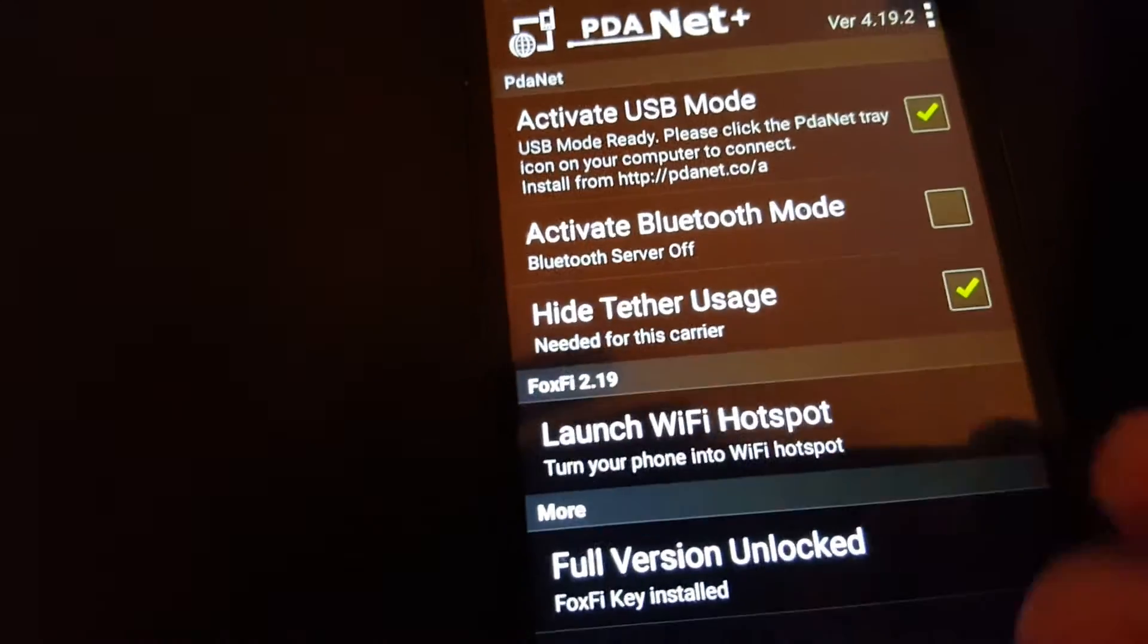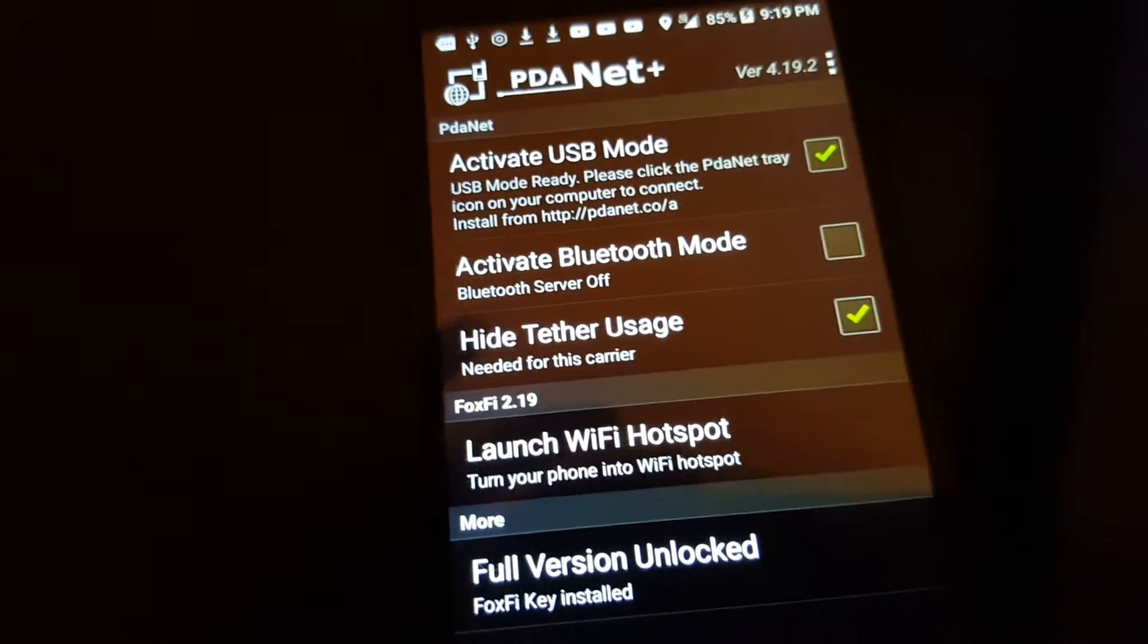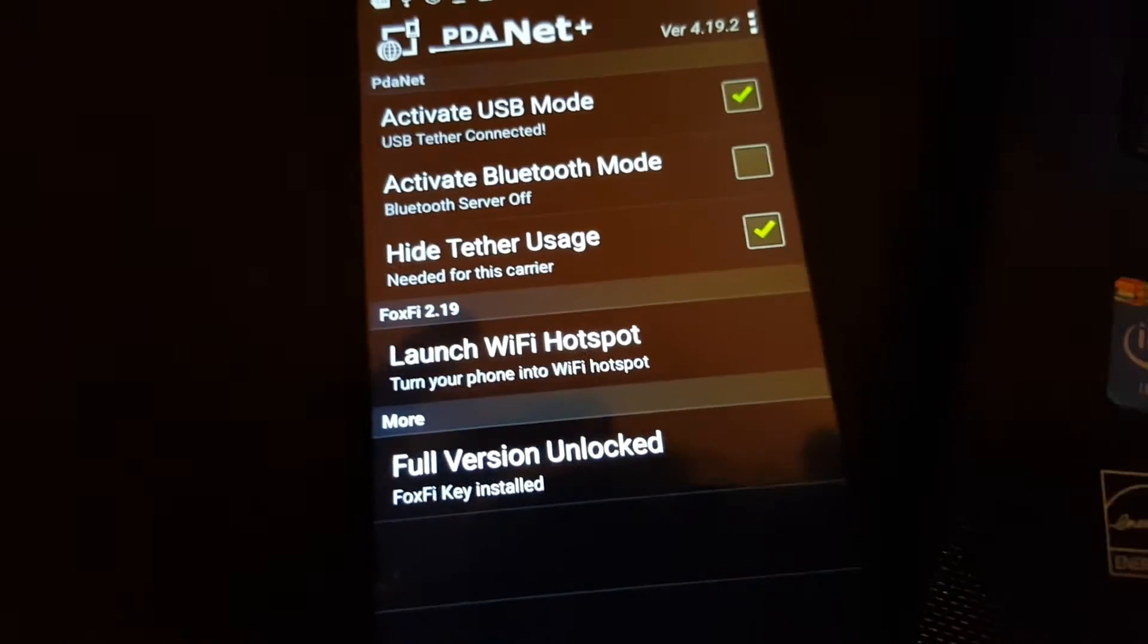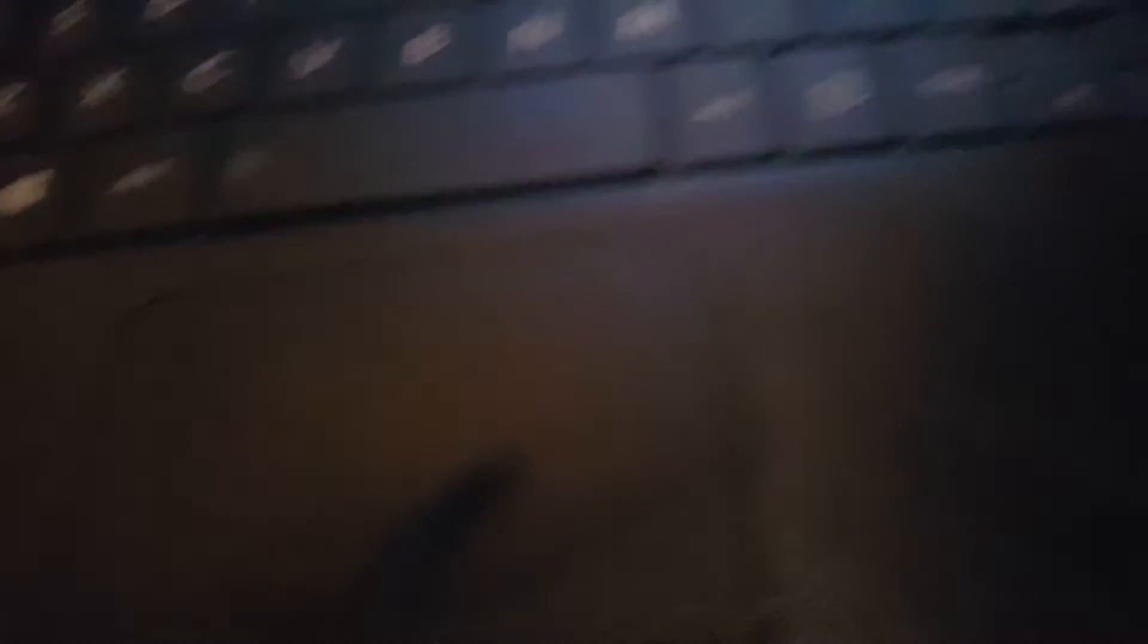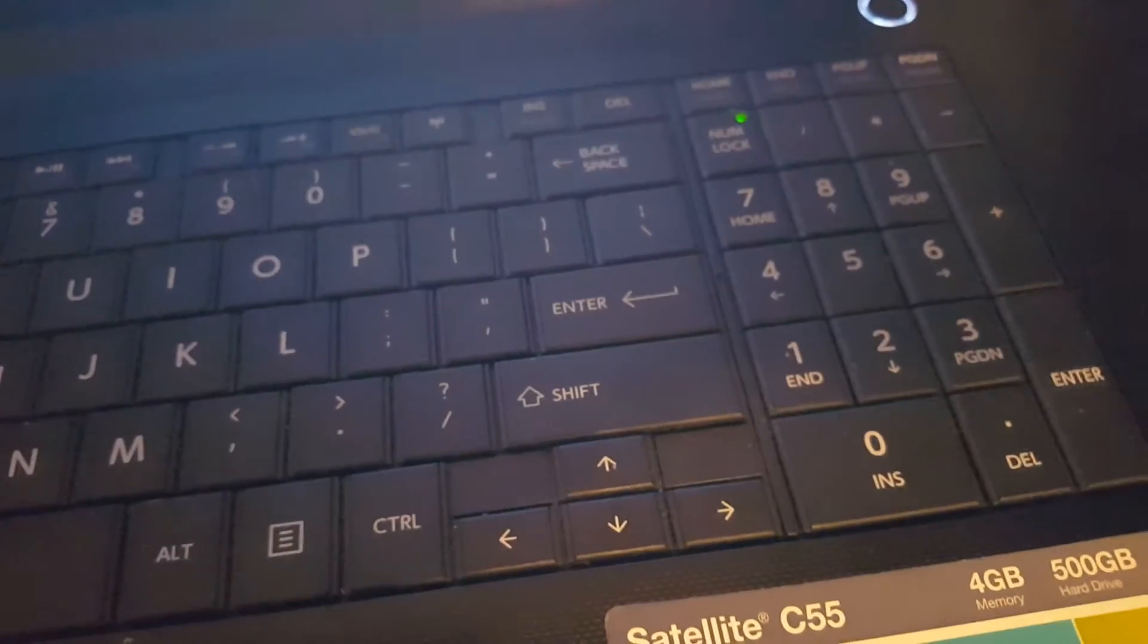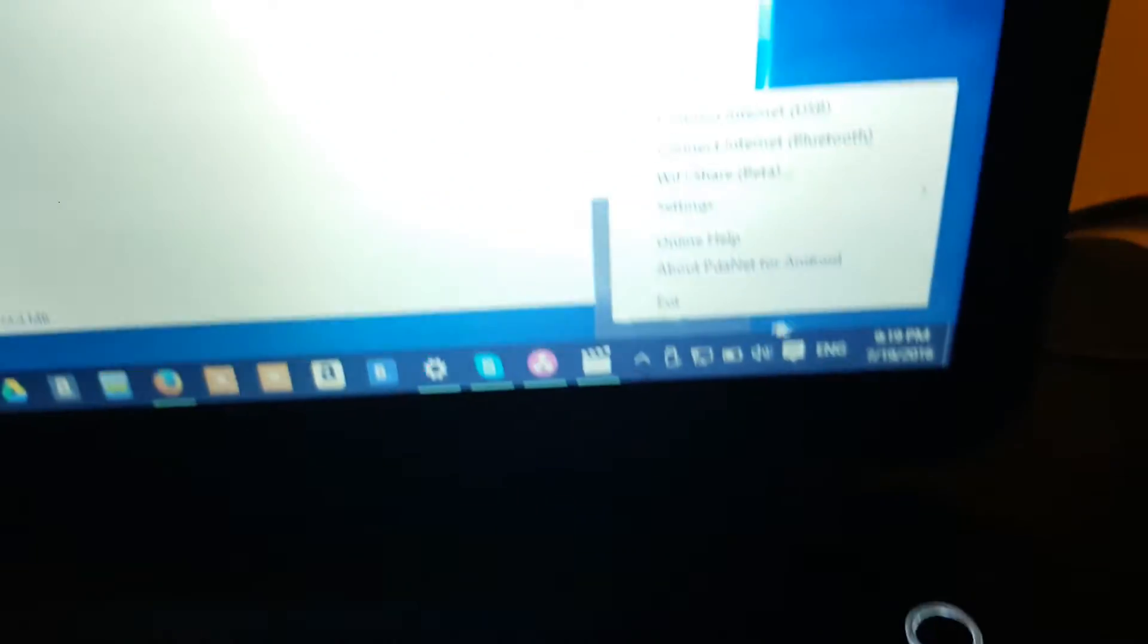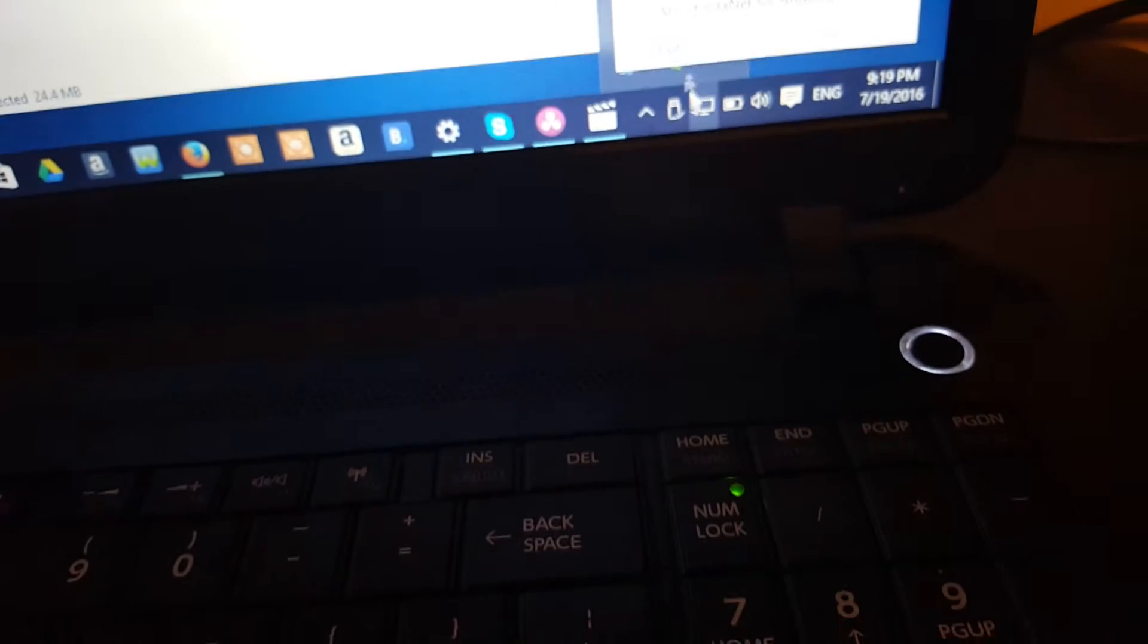Let's see. Connected. So once it is connected over here, I have it automatically where it connects to the internet once my phone is plugged in.